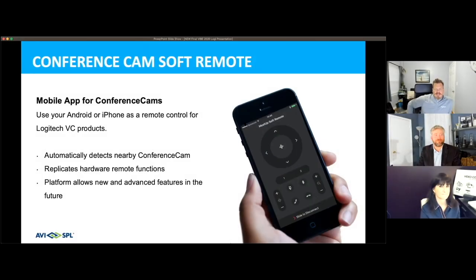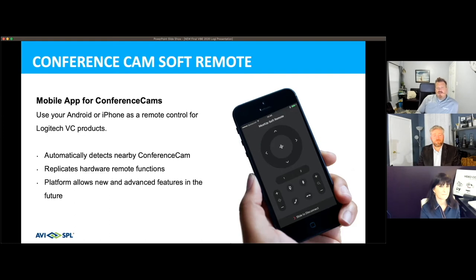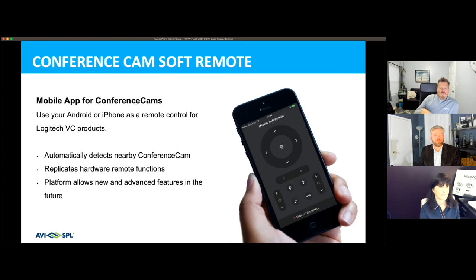Thanks for that demo on the Rally Cam. What you're looking at here is our Meetup remote. This actually allows you to utilize your phone. When we think about the infection controls associated with using a remote that has multiple hands on it throughout the day, how about just using your own phone — making that your own personal device so you feel very secure in what you're using. That's just one of the free things that comes with some of the Logitech gear.